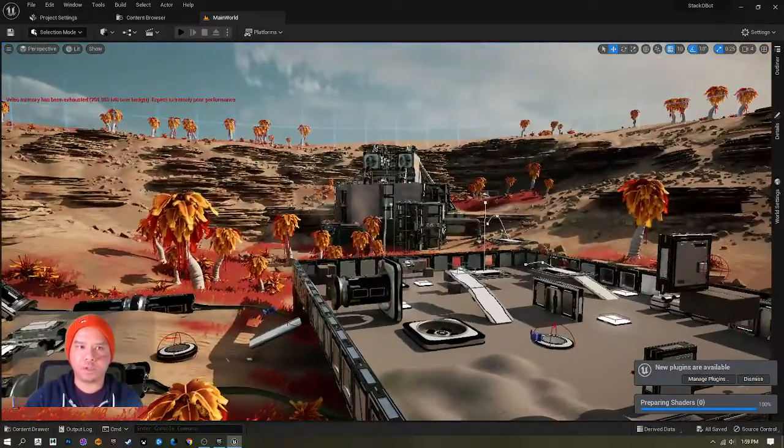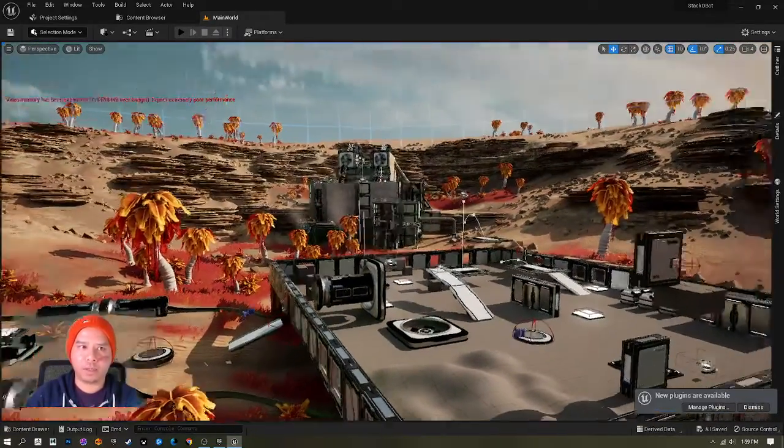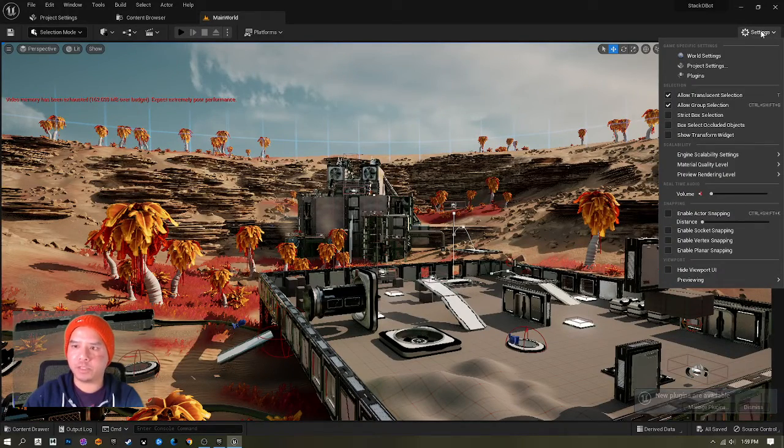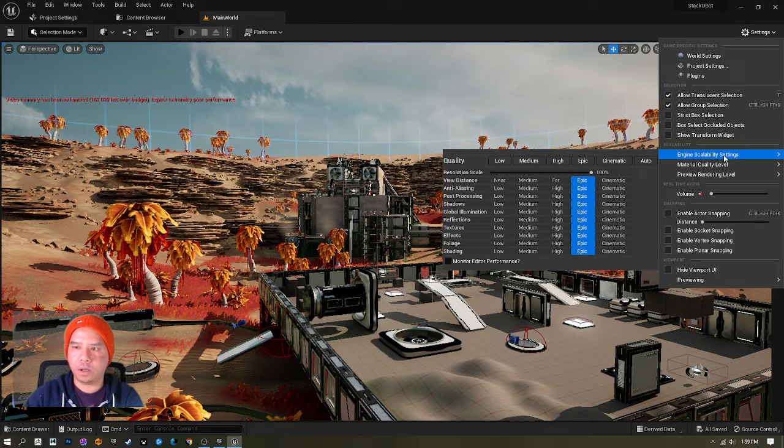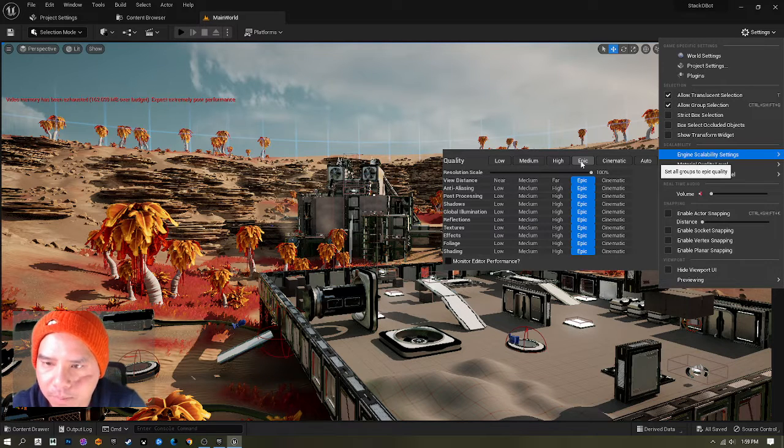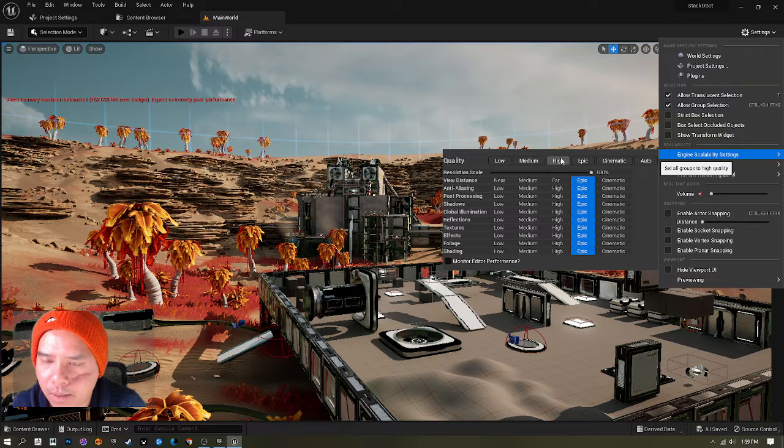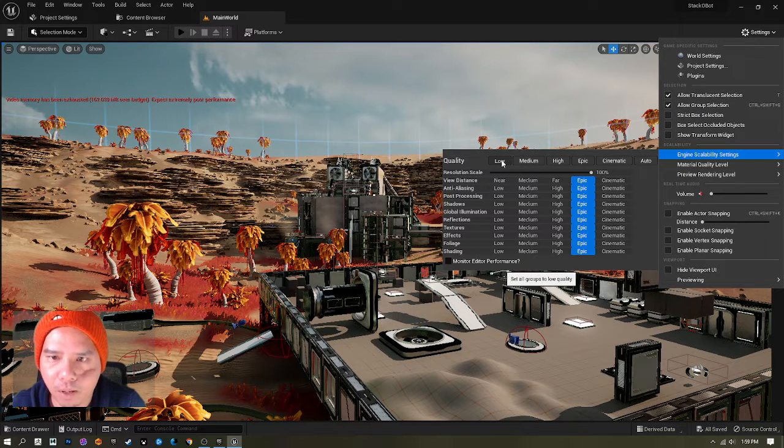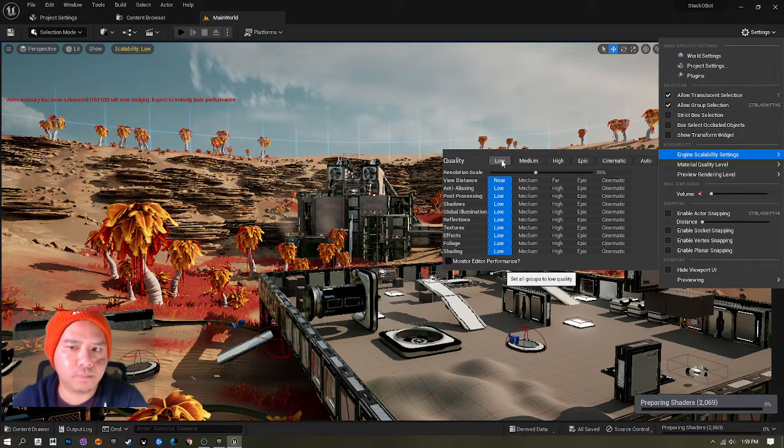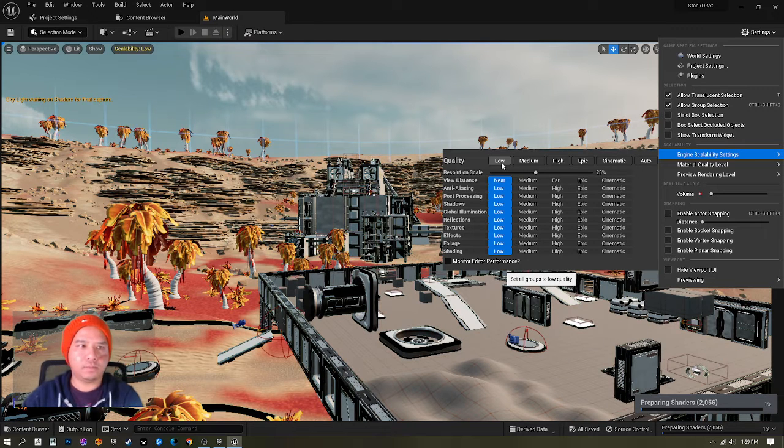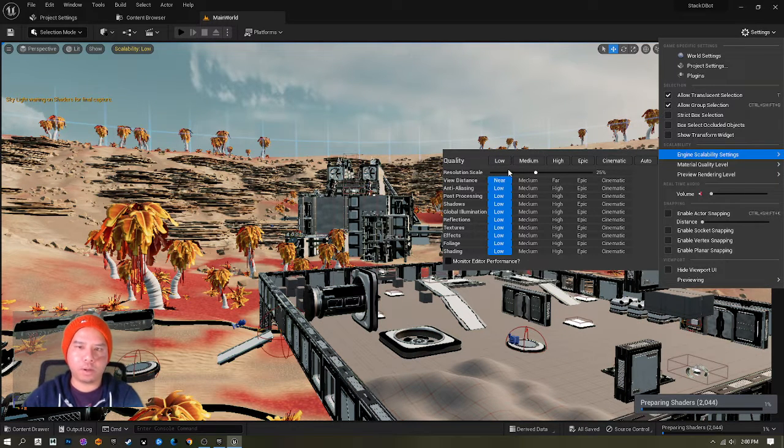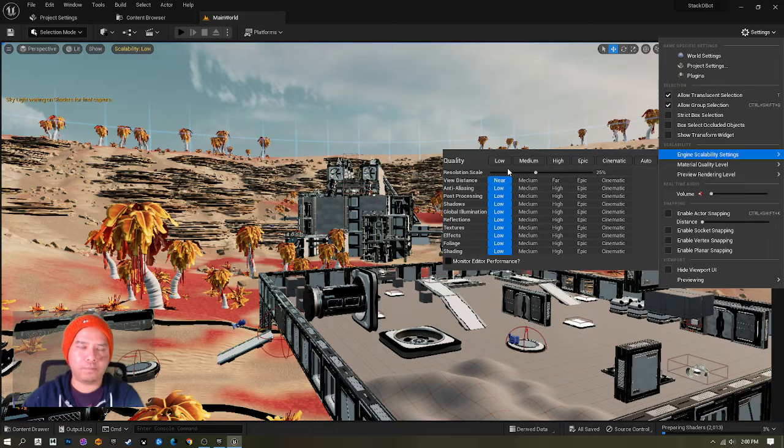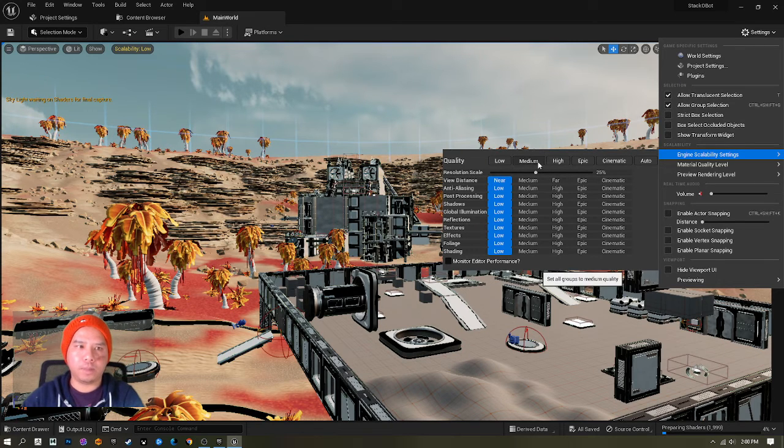The second way to go around it is I go to Settings again, not Project Settings but just Settings, and I go to Engine Scalability Settings. They always set it to Epic, but depending on your computer, you can set it to Low. I can work on Low setting because I just do programming and testing the game mechanics. But you can go to Medium, you can go to High, and if it's still not working,